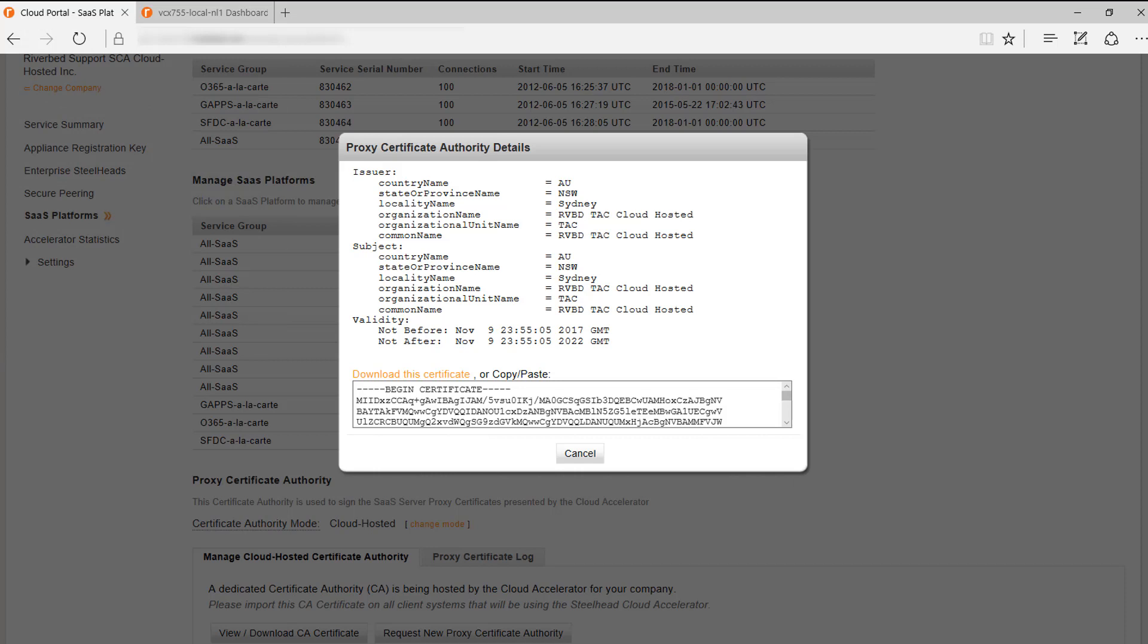For large environments, it will make sense to use Active Directory group policies to install the certificate to all the users.